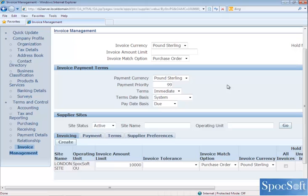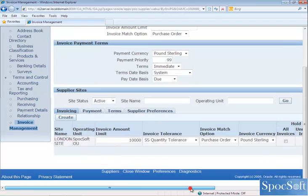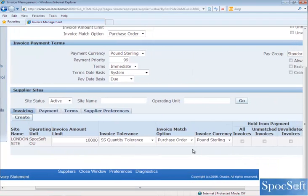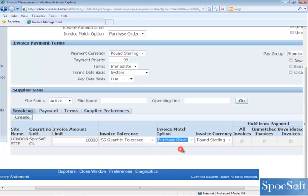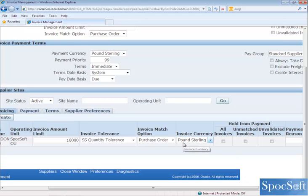Invoice tolerance is used when you match the invoice to the purchase order. For example, if the invoice quantity is 20 and the purchase order quantity is 10, there is a difference of 10 quantity. If you want to put an invoice on hold in such scenarios, you can select the invoice tolerance. I am going to select invoice tolerance called SS Quantity Tolerance — you can define the tolerance in the payables setup. The next thing is the Invoice Match option: how are you going to match the invoice to the purchase order? If matching based on purchase order, select Match Purchase Order; if based on receipt, select Receipt. I am going to select Purchase Order. Invoice currency information will be defaulted from the payables option, however you can change the currency here.